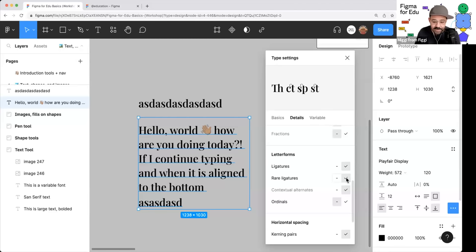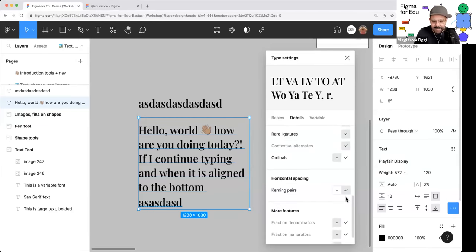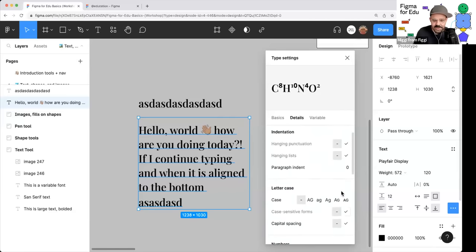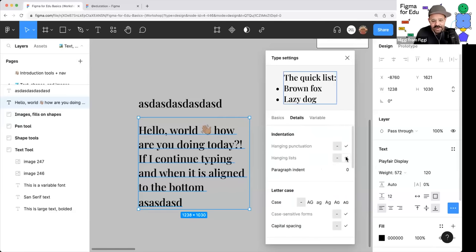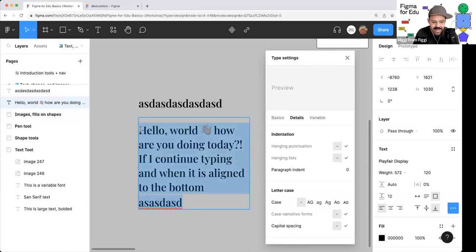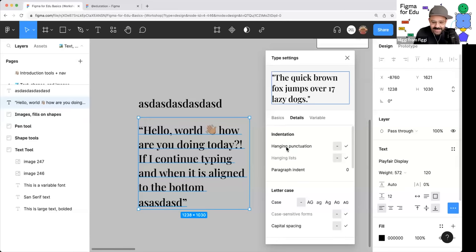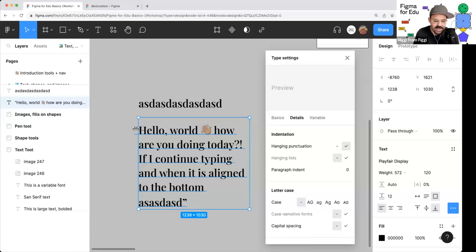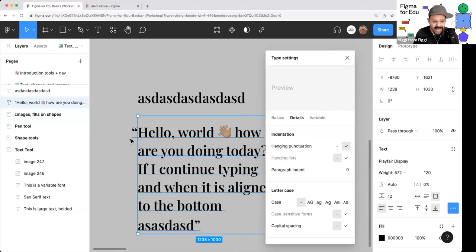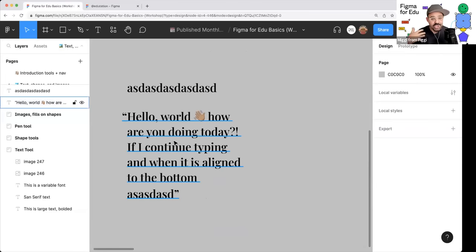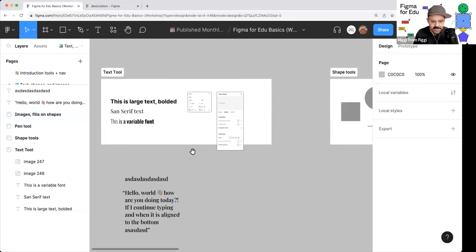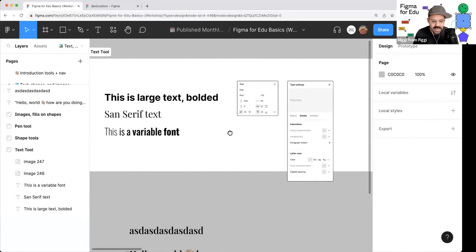You can select text, turn on hanging punctuation, and the quote will hang the way most designers prefer. There's a really fantastic preview that demonstrates those adjustments. That's the text tool in a nutshell.